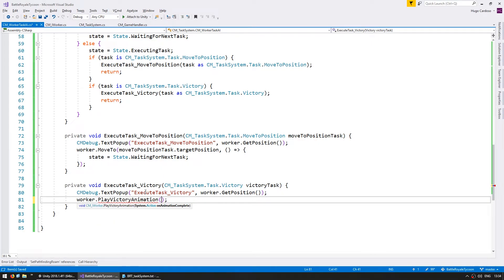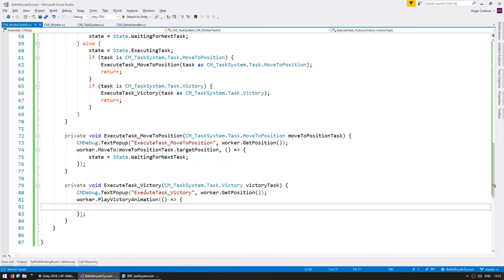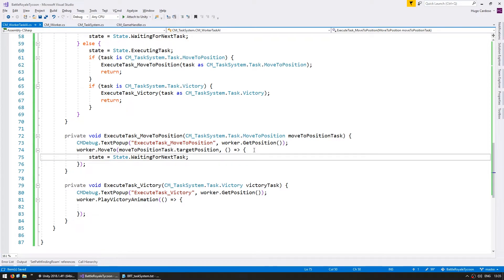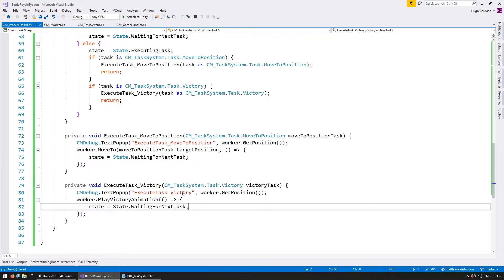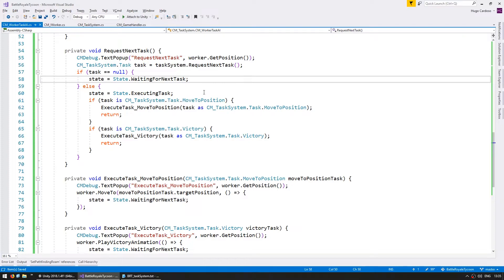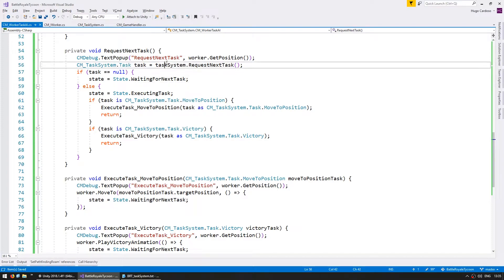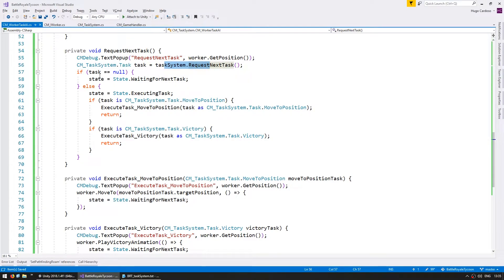So the worker class has a function to play a victory animation, and that function takes an argument, which is an action that gets triggered when the animation is completed. So he will play the animation, and when the animation is completed, simply reset back to waiting for the next task. Okay,